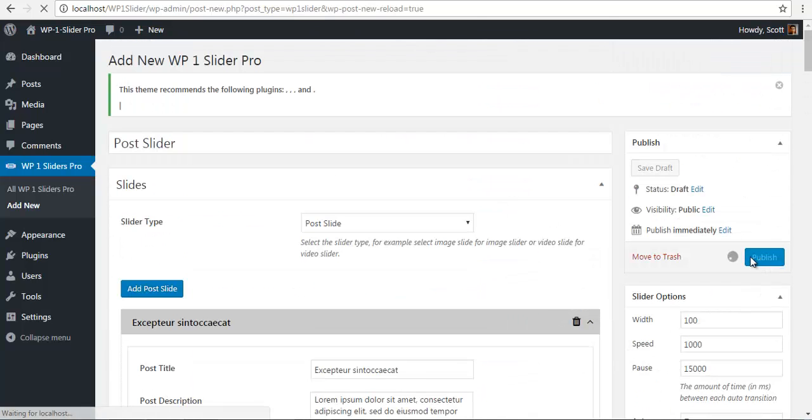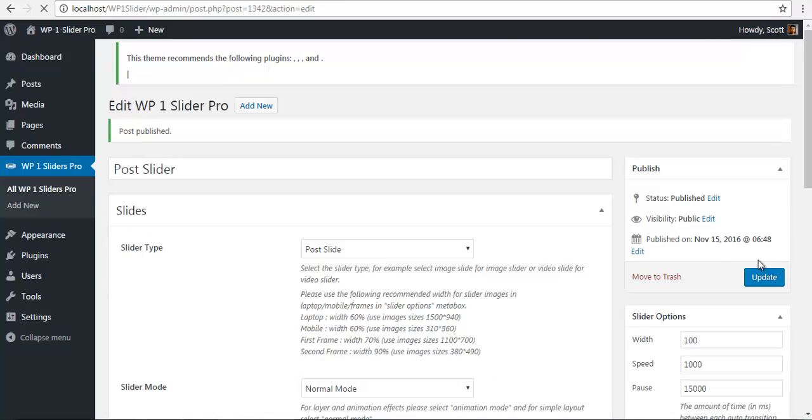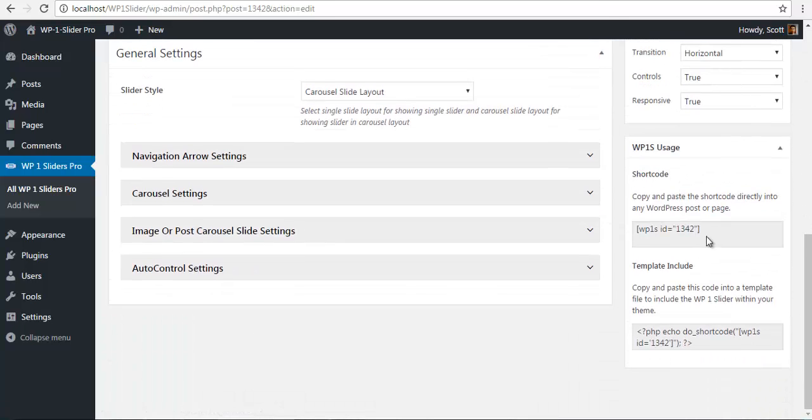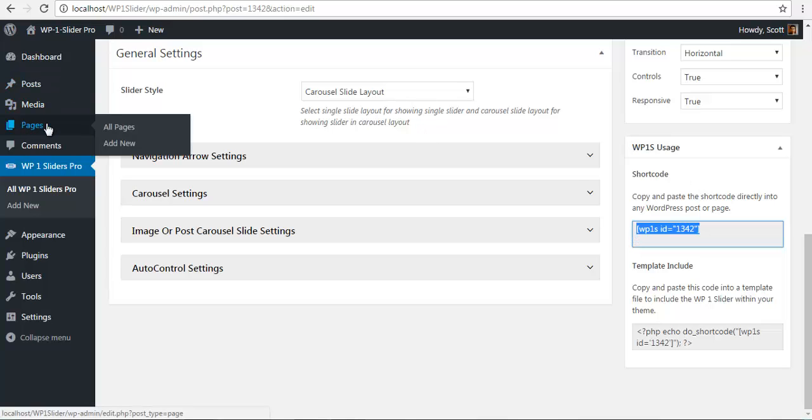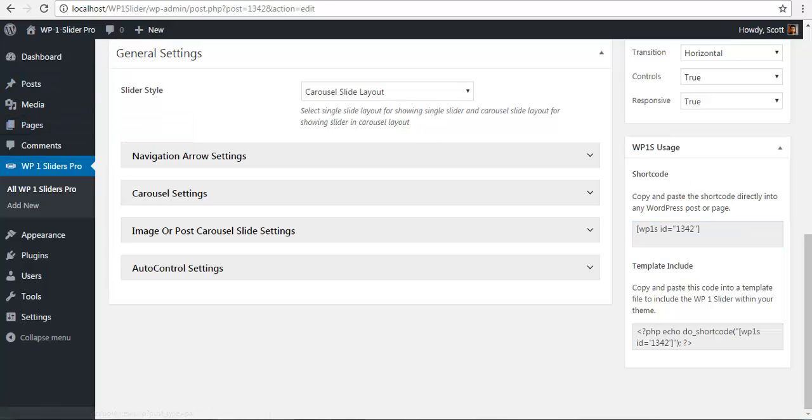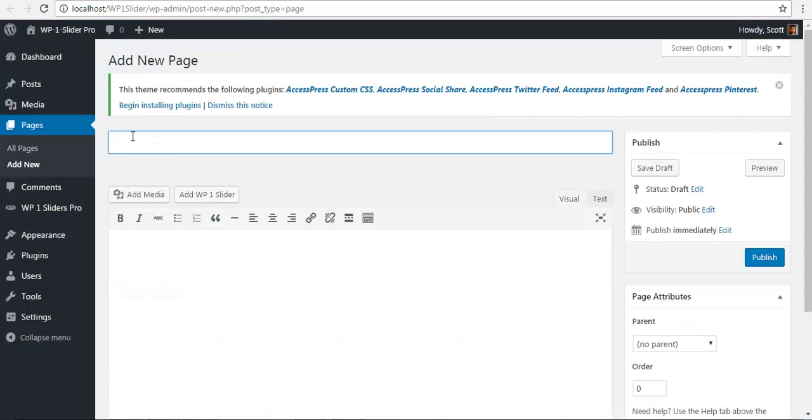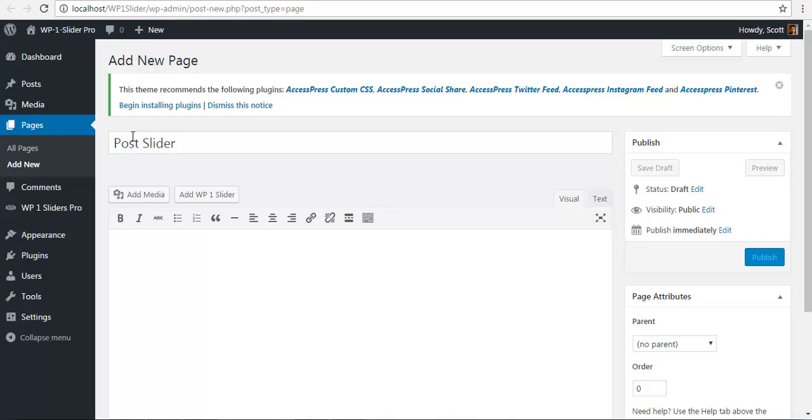I'll just publish this. Once it's published, I'm just going to go down and copy the shortcode, create a new page and paste the shortcode over there. I'm just going to call this post slider, paste my shortcode, and publish.